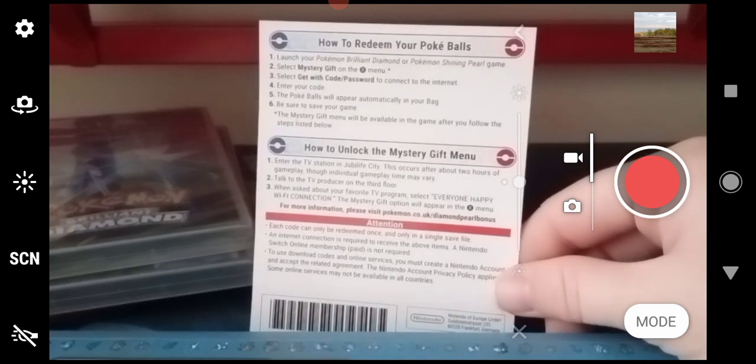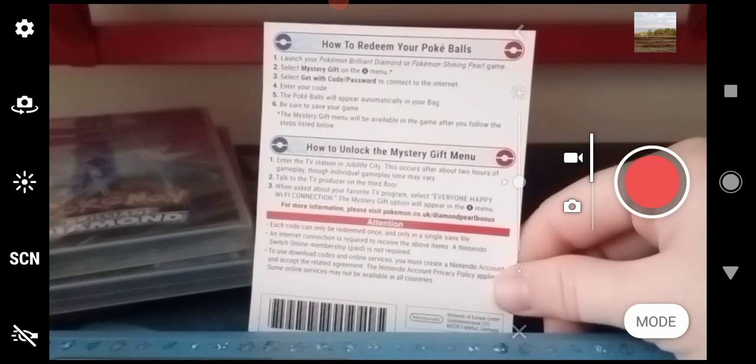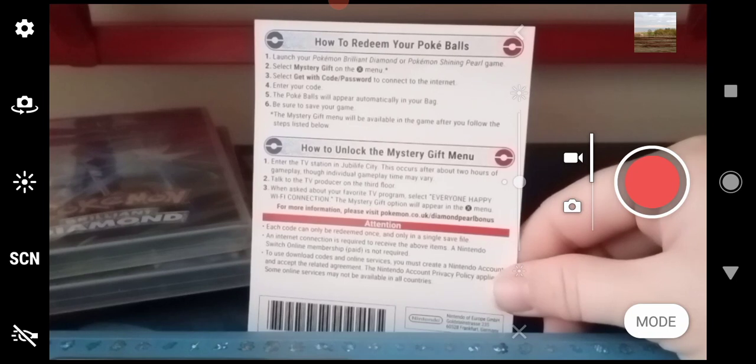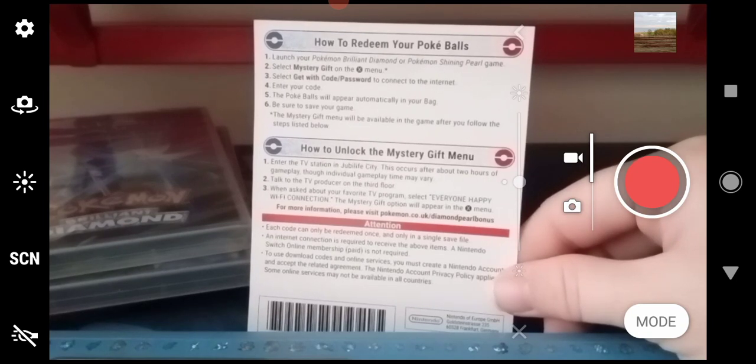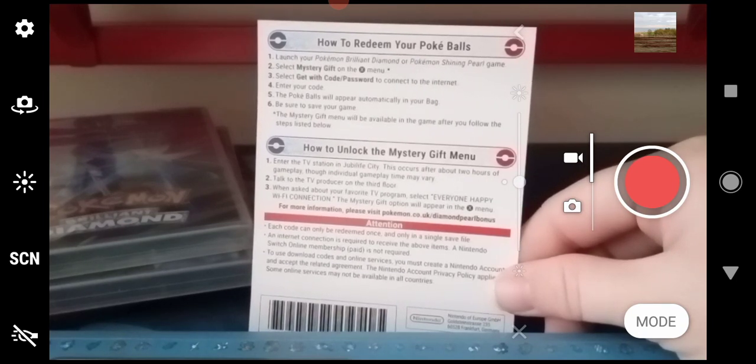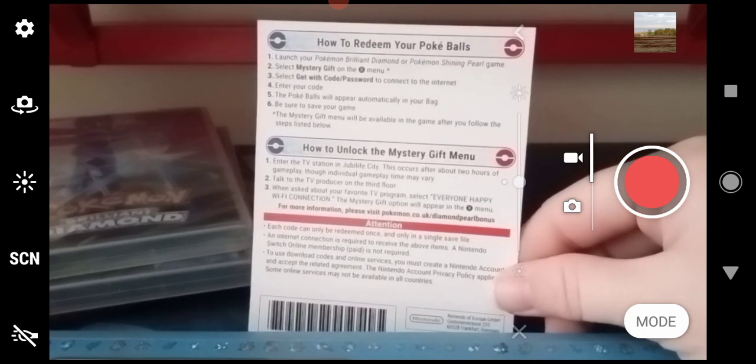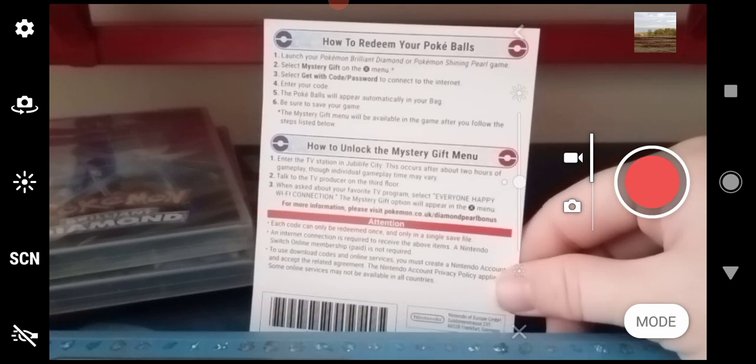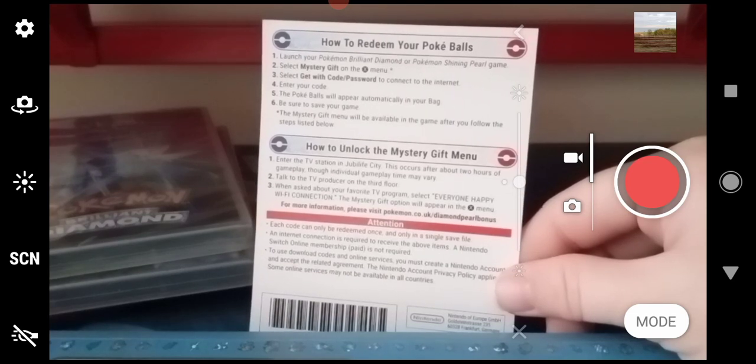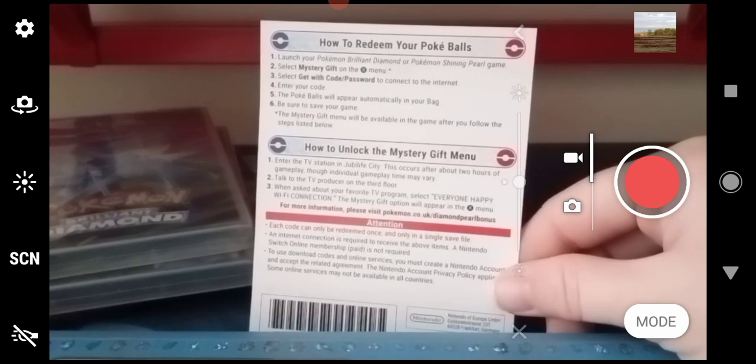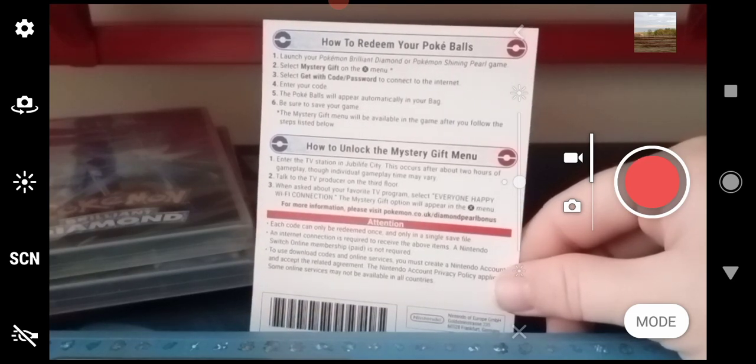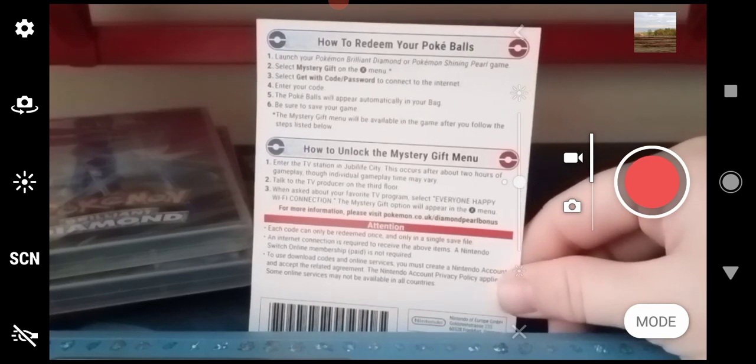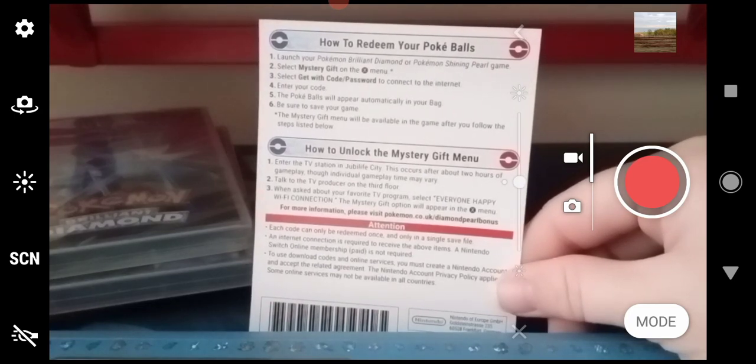Talk to the TV producer on the third floor. When asked about your favorite TV program, select 'Everyone Happy Wi-Fi Connection.' The Mystery Gift option will then appear in the X menu. For more information, go to the website pokemon.co.uk/diamondpearl bonus.